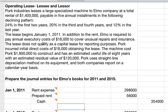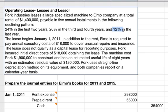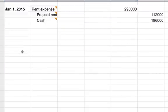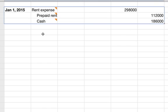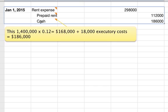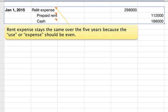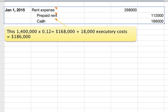On January 1, 2015, this is the last year. In the last year, we're going to be paying 12% of the total. We'll go to rent expense because it's the single debit. Rent expense stays the same over the five years because the use, or the expense, should be even over the five years. Then you have two credits. First, cash: $1.4 million times 12% equals $168,000.